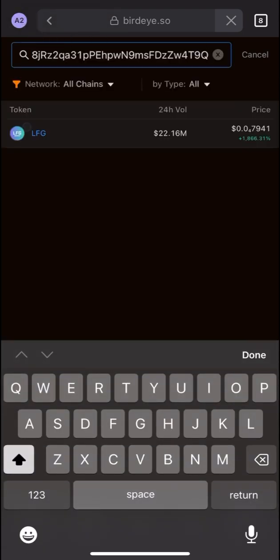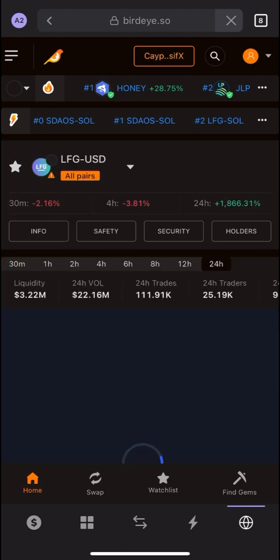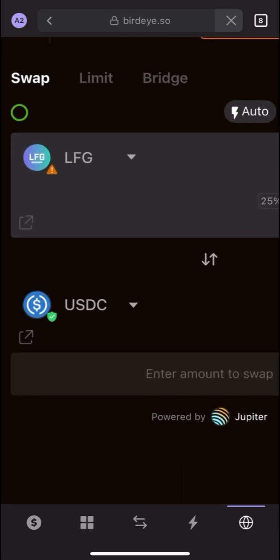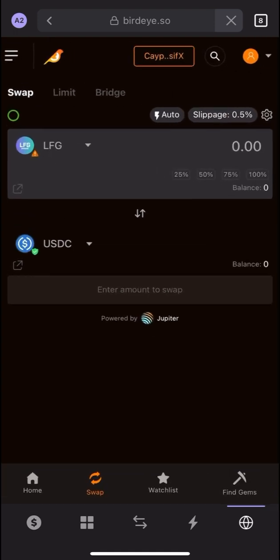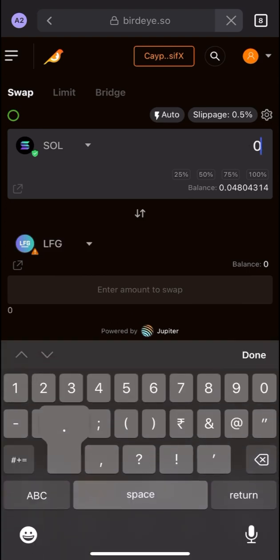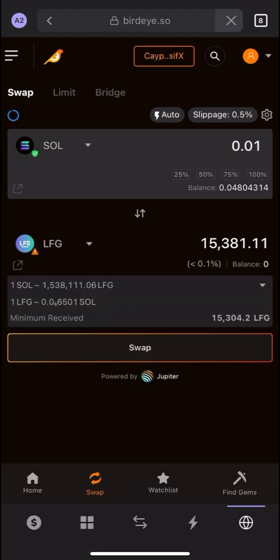On Bird Eye, search for our token — LFG — and click on it. At the bottom you will see Home and Swap; click on Swap. After clicking Swap, select Solana as the token you want to swap from, and LFG as the token to receive. I'll enter 0.01 Solana. For 0.01 Solana I'm getting 15,381 LFG tokens. Then click on Swap.